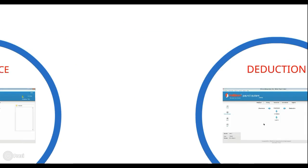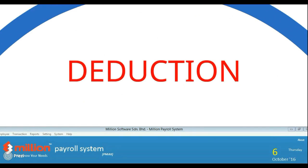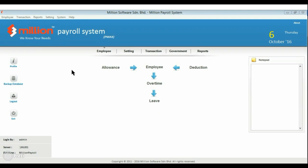And next, go through the same way as Allowance.